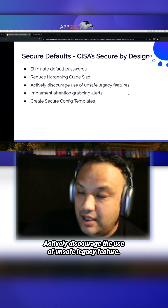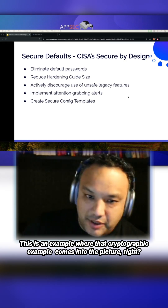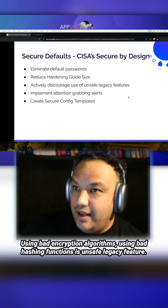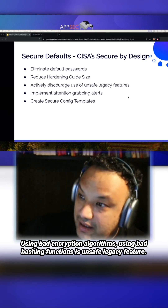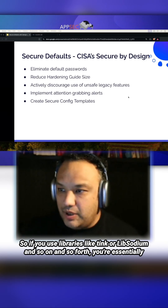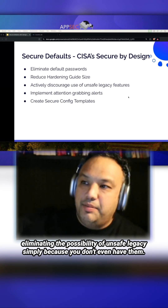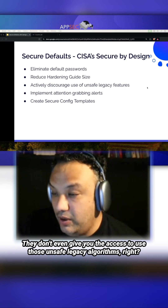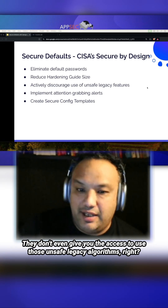Actively discourage the use of unsafe legacy features. This is where the cryptographic example comes in — using bad encryption algorithms or bad hashing functions are unsafe legacy features. If you use libraries like Tink or Libsodium, you are essentially eliminating the possibility of unsafe legacy use, simply because those unsafe legacy algorithms aren't even accessible to you.